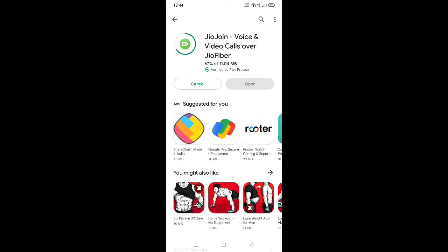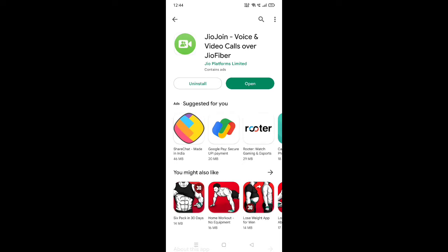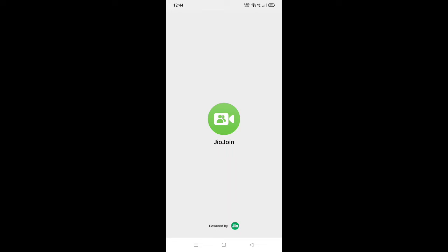Okay, install it — it's a bit slow. So final app install. Open the app and click now.